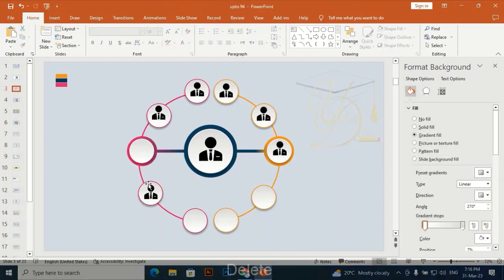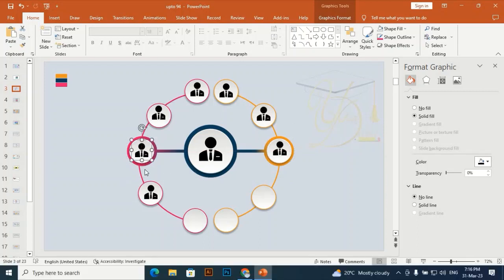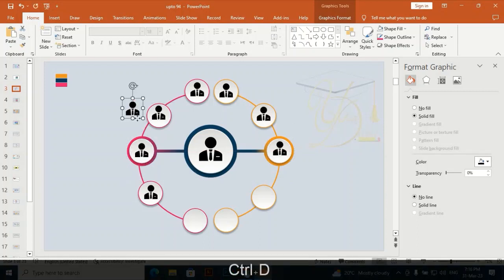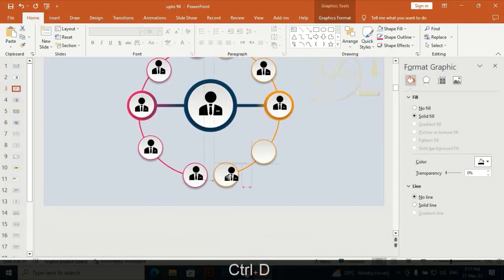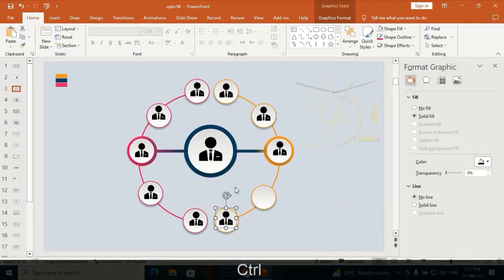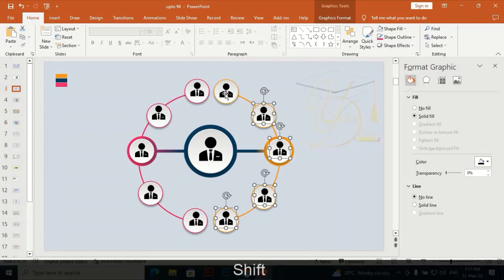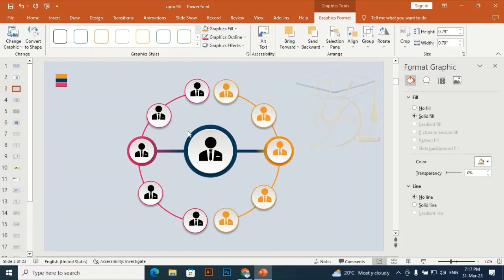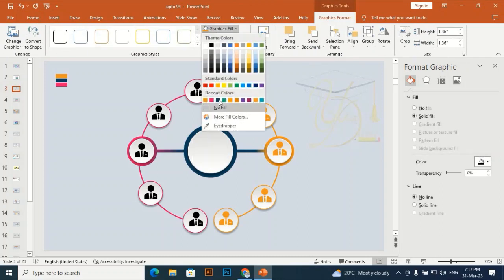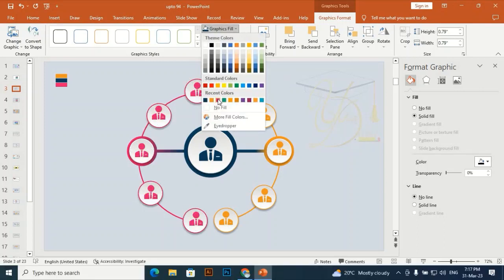Select this one and delete it — it is an extra oval shape. Now select this side and match it to the same color as this side. Select the center one and give it this color. Select this one, this one, this one, this one, and this one, and apply the same color.